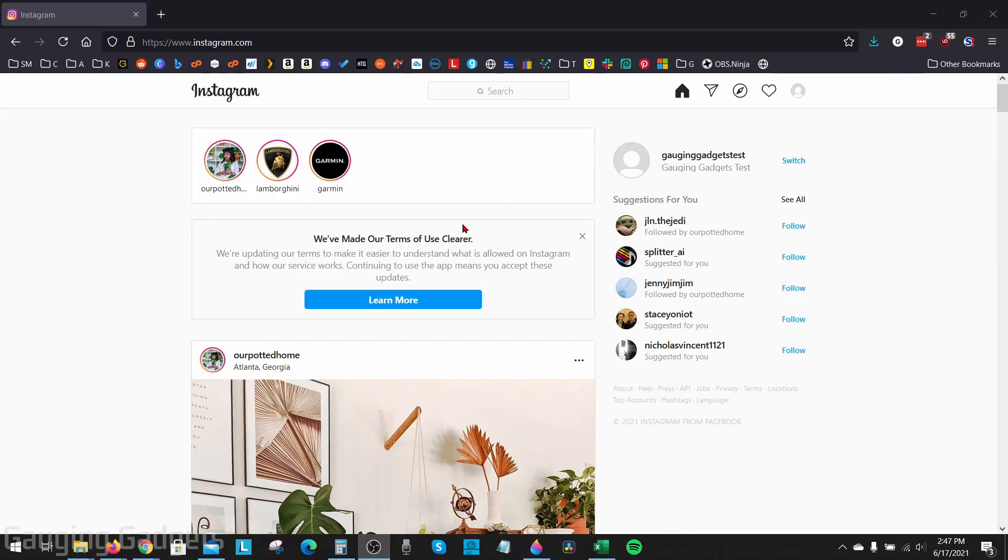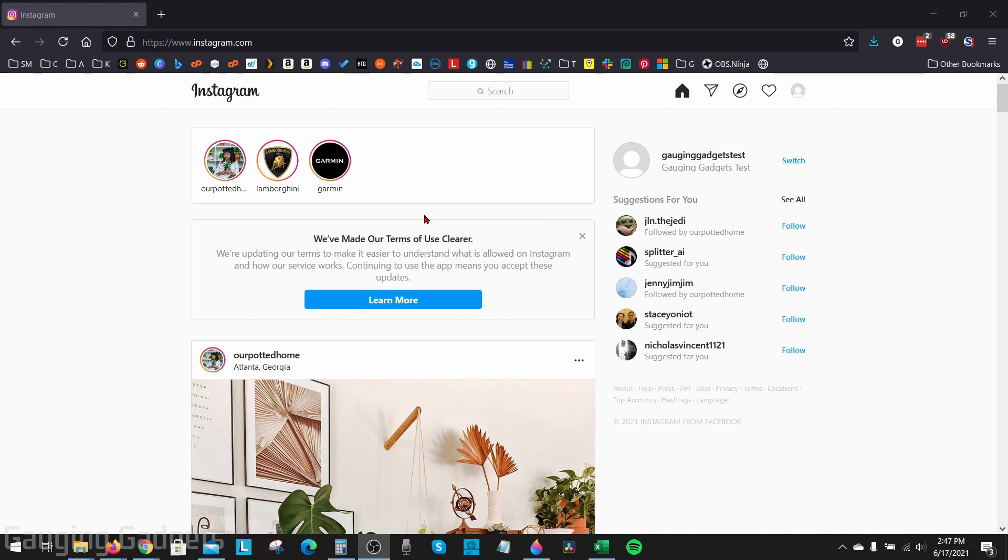Welcome to another Gauging Gadgets Instagram tutorial video. In this video, I'm going to show you how to unblock someone on Instagram on a desktop computer. We'll be doing this completely in a desktop browser, either on a Windows 10 computer, MacBook, or Chromebook. If you're on a mobile phone and you're trying to unblock someone